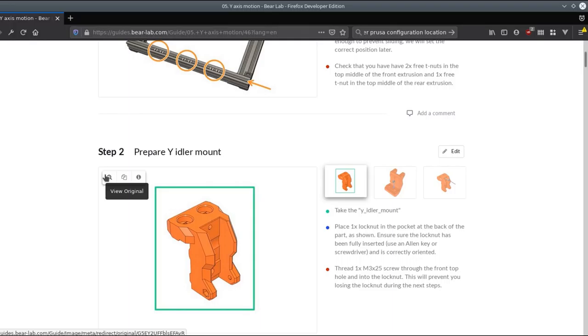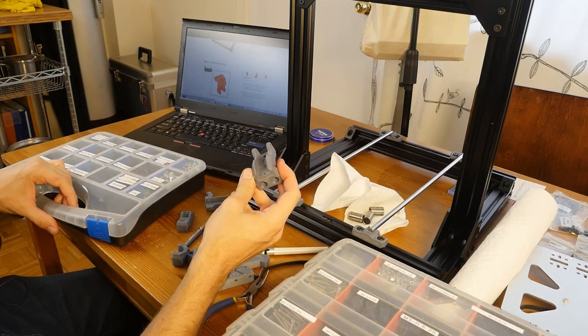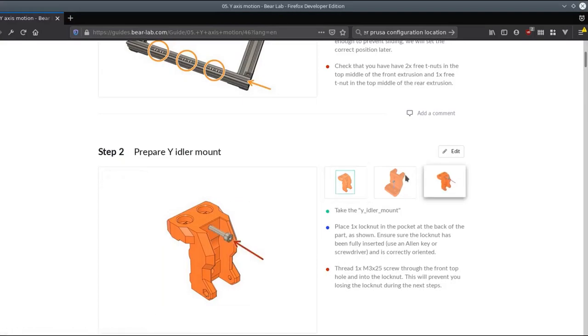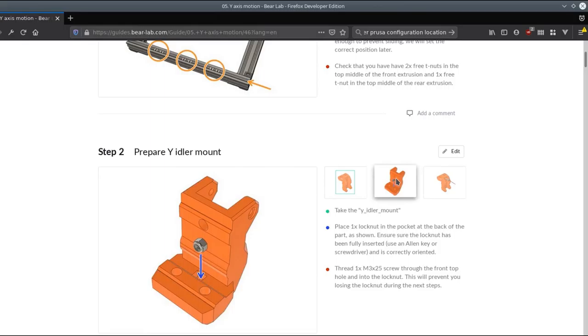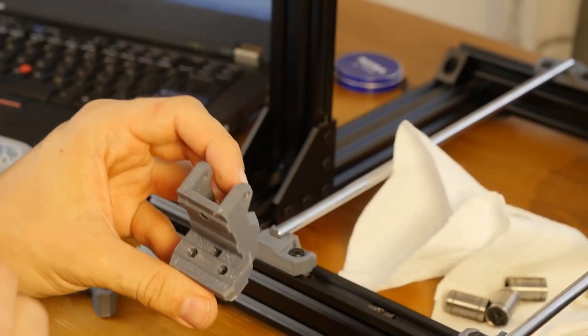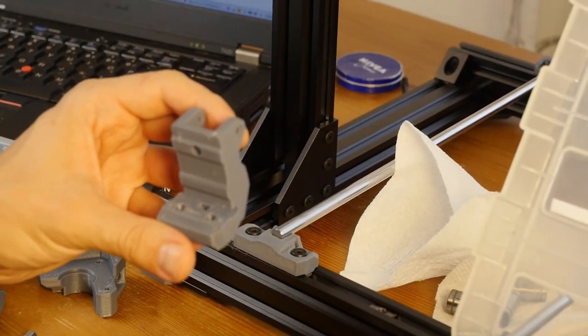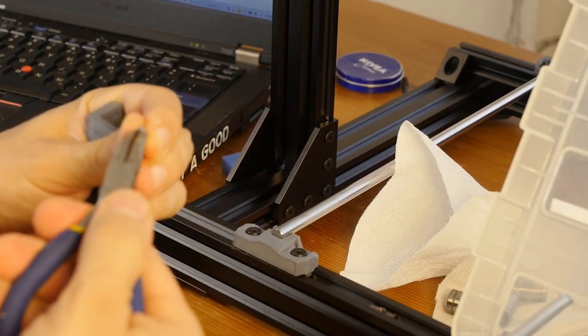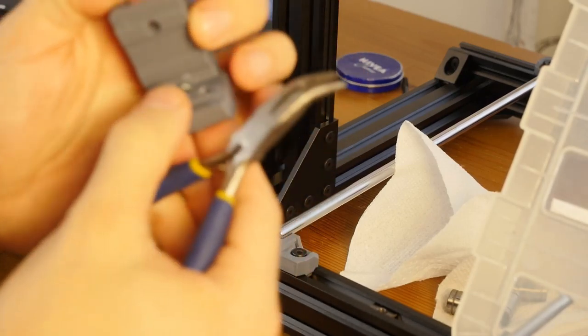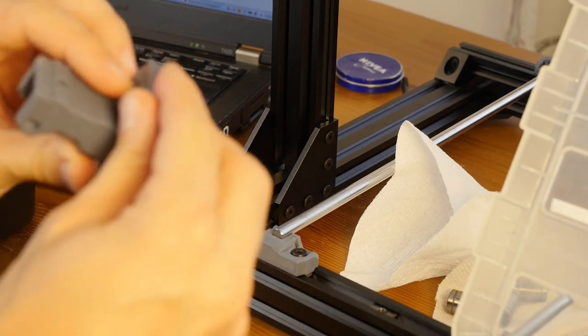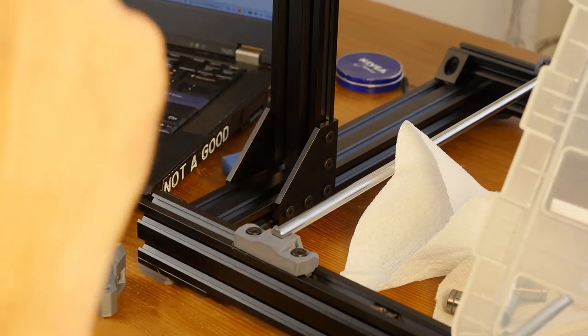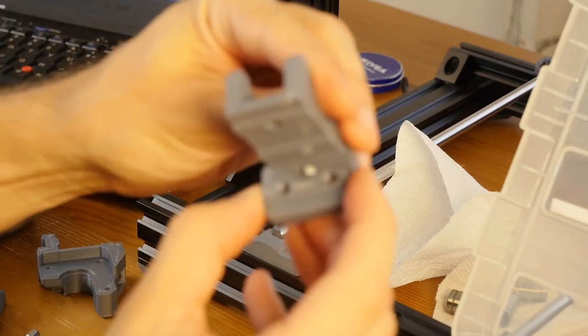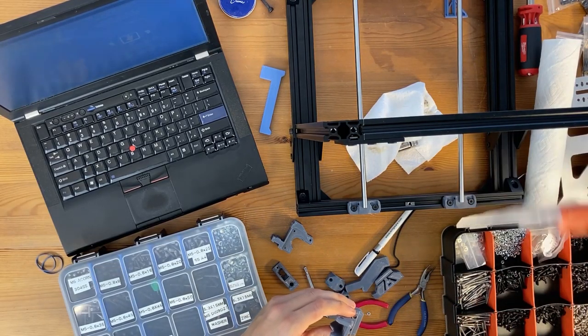Take Y idler mount, place one lock nut in the pocket at the back of the part as shown. So we place one lock nut that goes in here. The problem is I do not have lock nuts for M3, I only have regular and square nuts. So maybe I'll just try and see if I can put two square nuts in there. I mean it's probably going to be the same as a lock nut. The key word here is probably. And this part is not really easy so I need to kind of place it, I need to press it in and it's not cooperating.